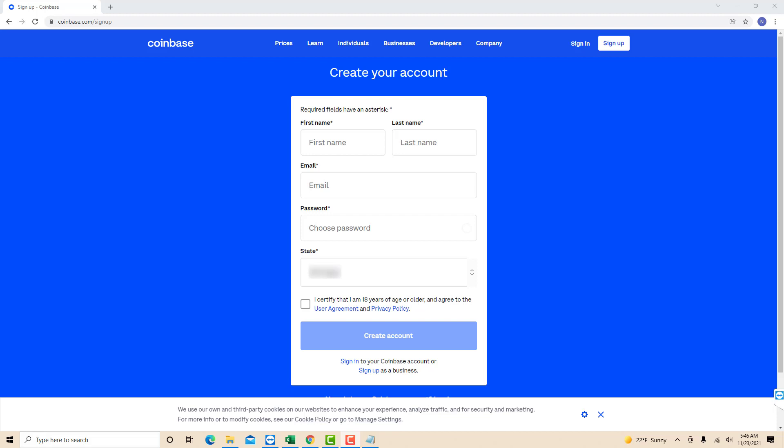On the third field, enter the email you wish to use. Make sure it is a valid email. Then enter the password you wish to use on the fourth field. And on the last field, choose the state from where you're living.